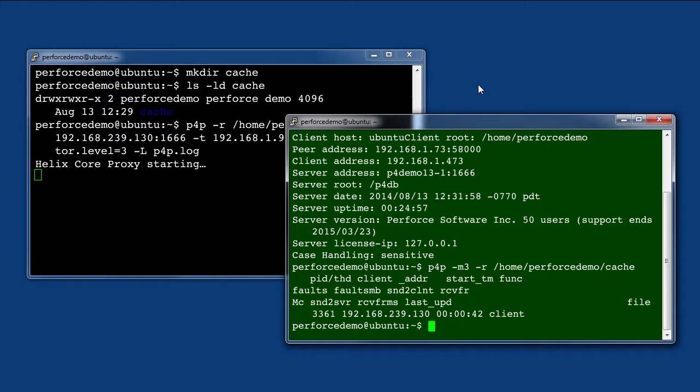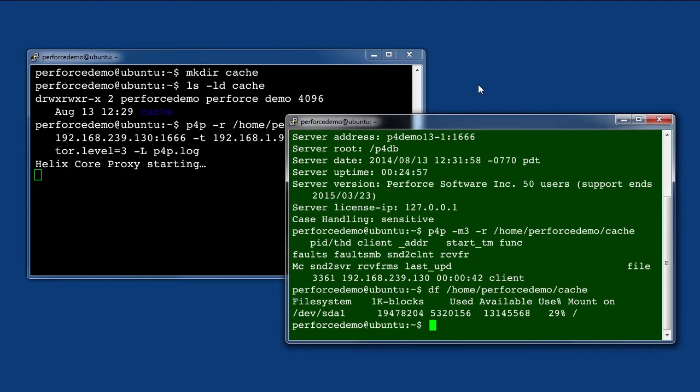The one thing you must do is periodically check on the amount of disk space on your proxy machine. If it is nearly full, you should either add more disk space, or you can remove unused files that are currently stored in the proxy's cache.